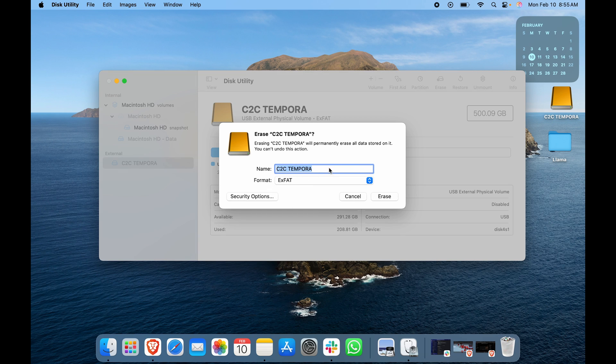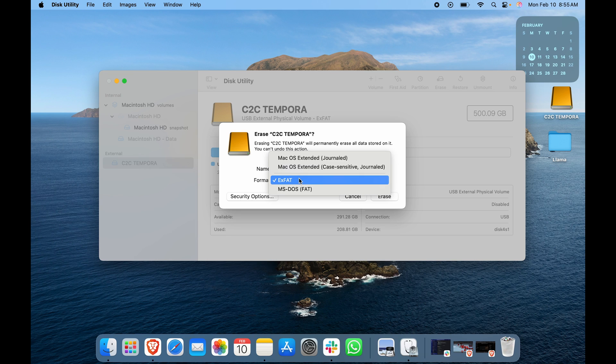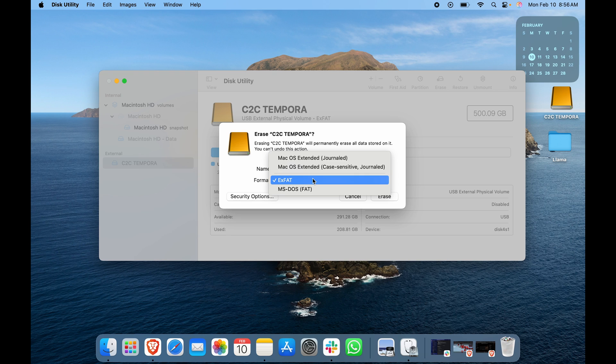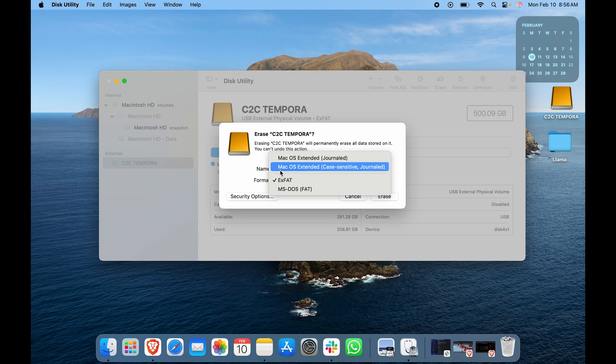For format, here you can see it is selected for exFAT. exFAT is basically going to give you the ability to use it between Windows and Mac. You want to choose exFAT so that there is compatibility between two OS, but on exFAT it will be relatively slower when compared to Mac OS Extended format.